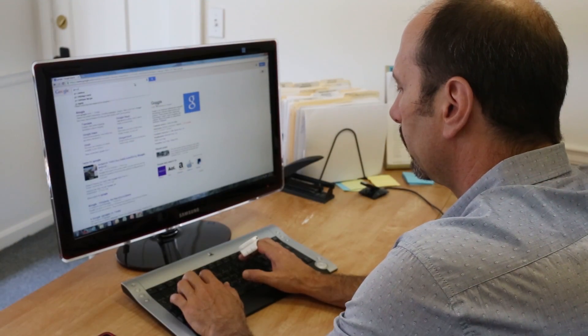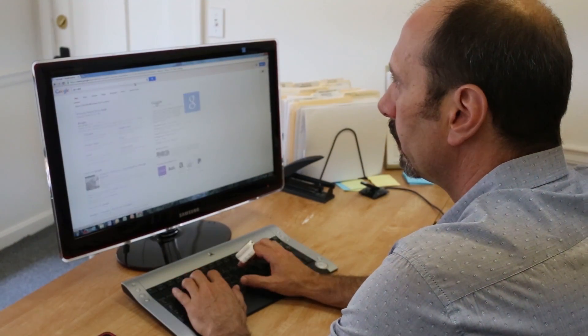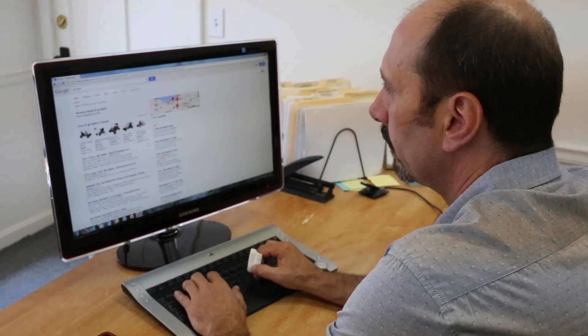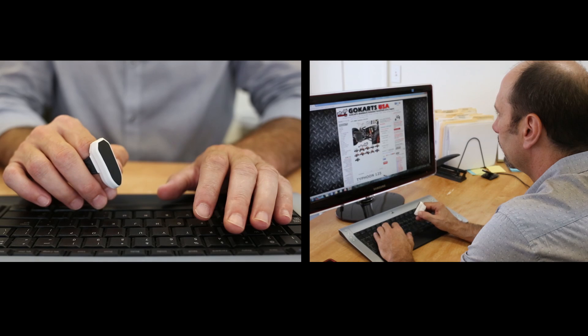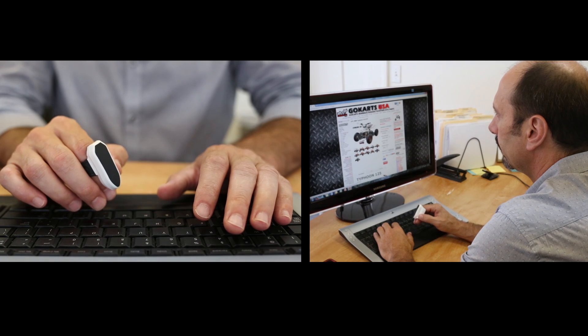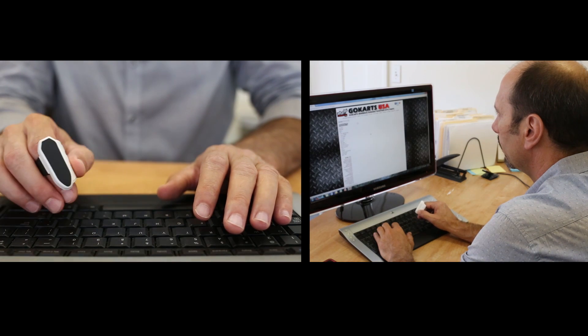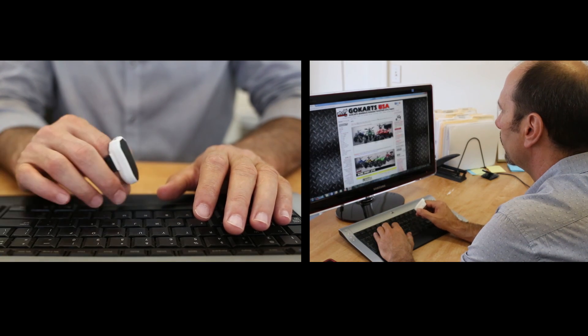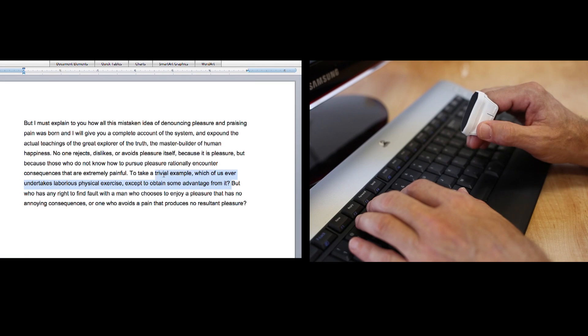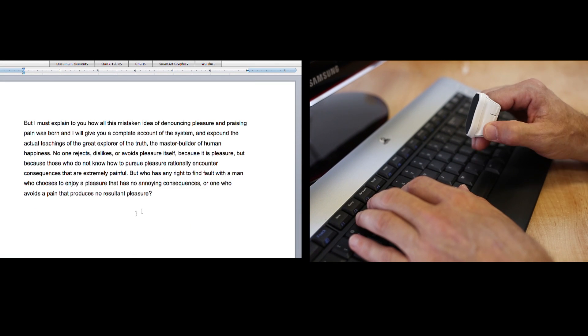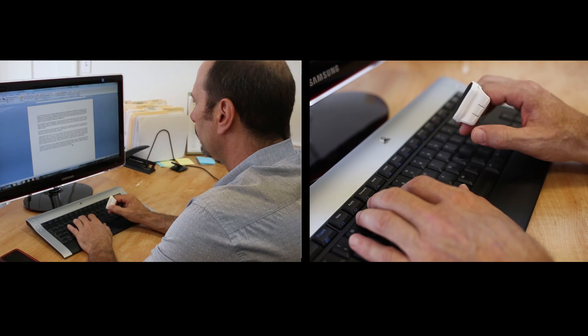Maestro is a Bluetooth-enabled interface device that attaches comfortably to your index finger. With all the functionality of a regular mouse, Maestro makes it easy to surf the web and perform other common computing tasks.